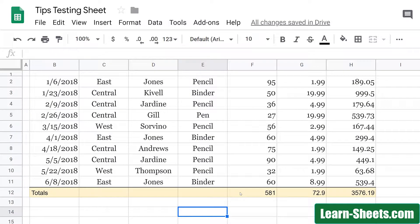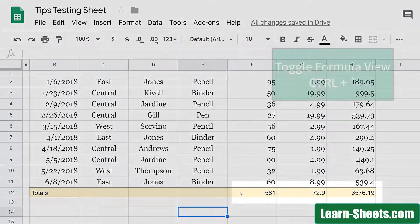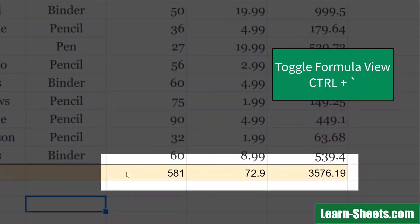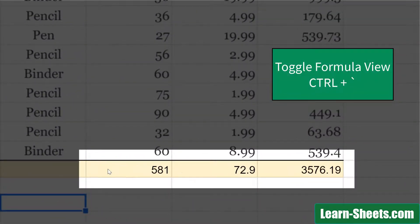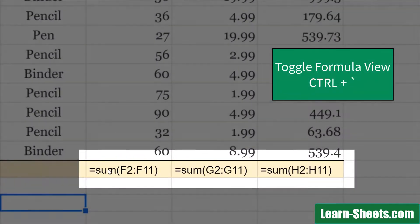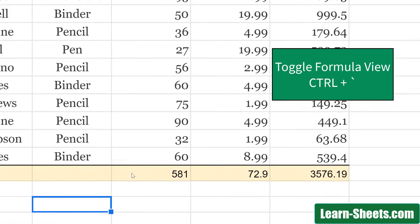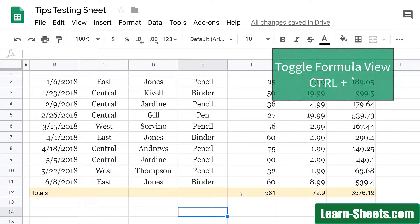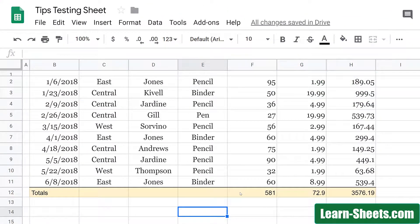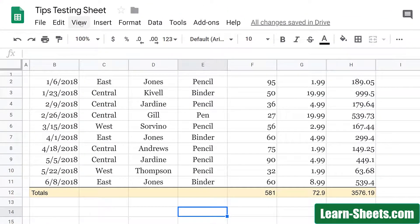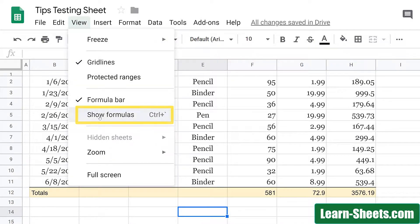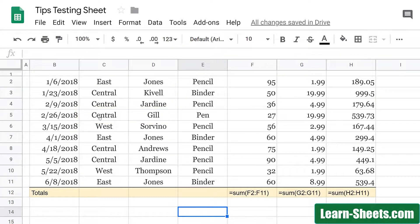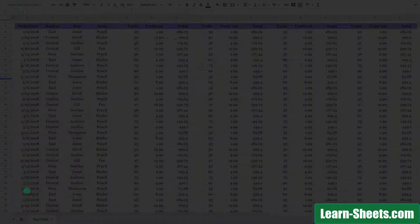If you hold down Control and press the tick button, which is the button next to the number one on the keyboard, that'll actually toggle you in and out of Formula Mode. You can see I'm toggling in and out right there. If you want to get there the roundabout way, you would click on the View menu and click on Show Formulas, and that'll also show all the formulas in the sheet.